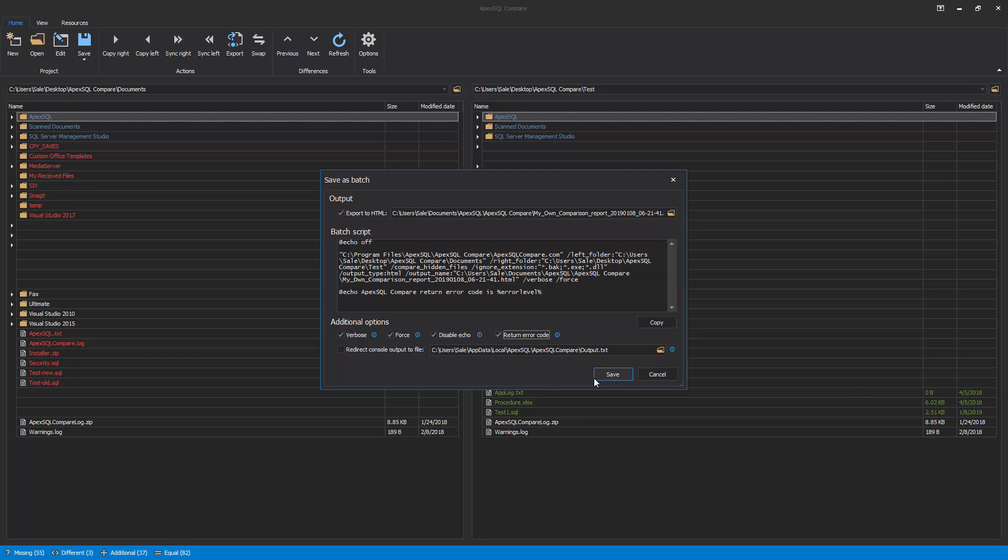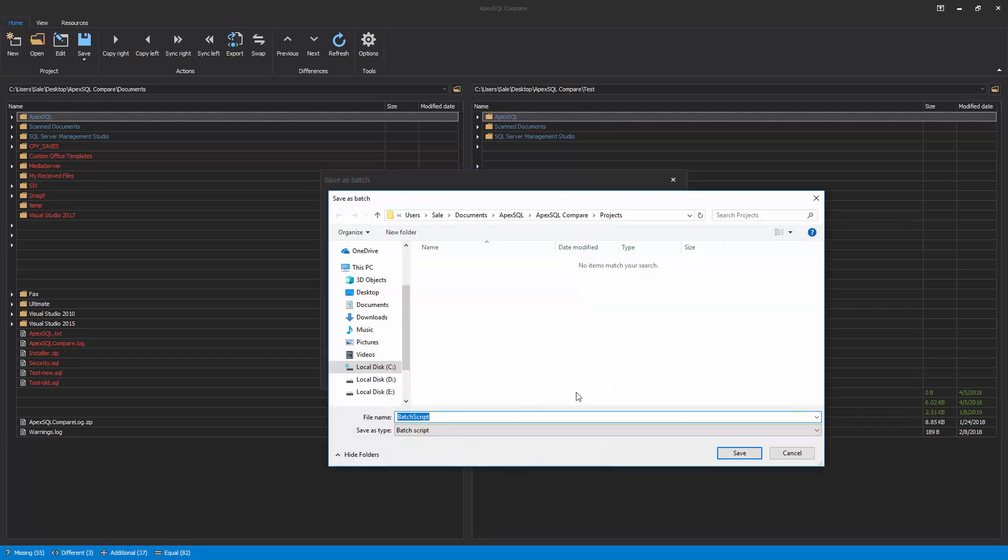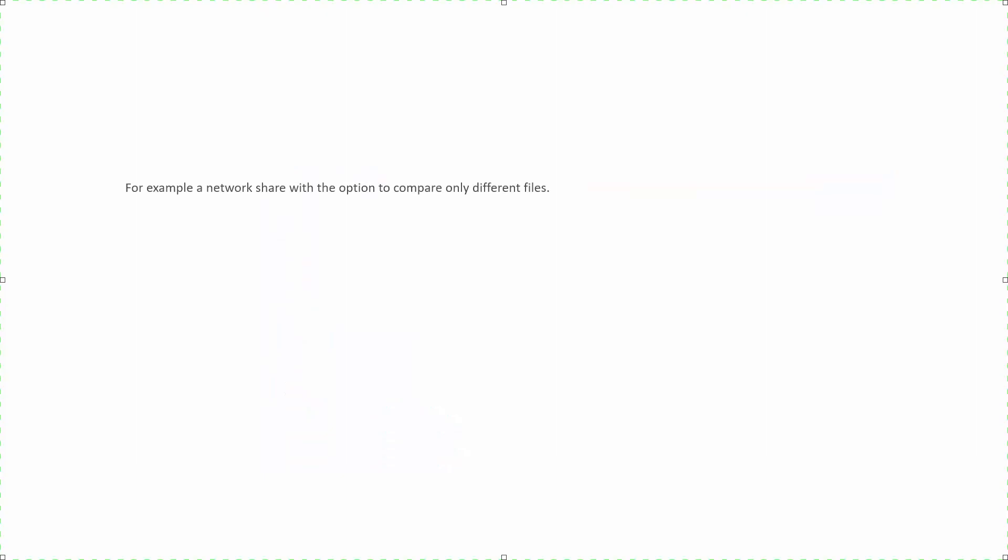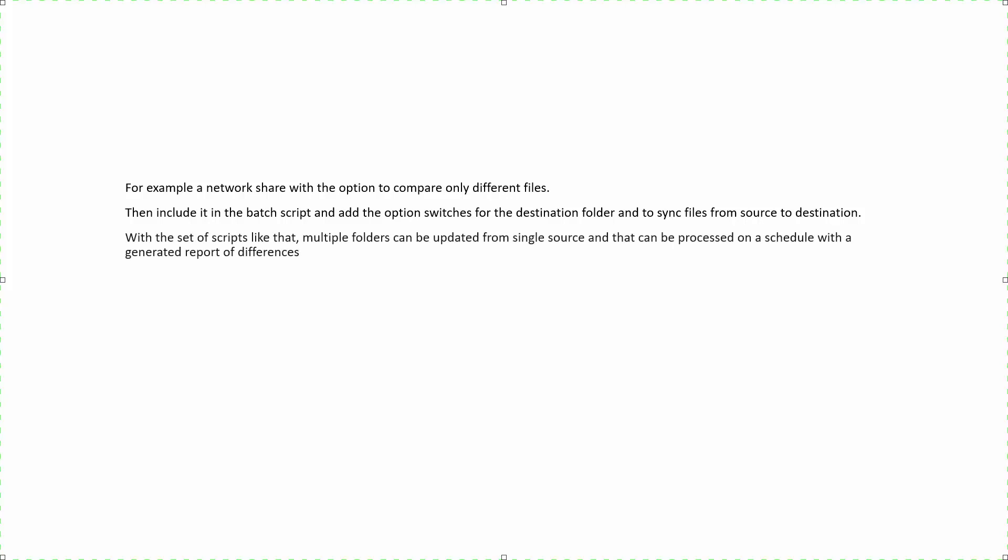In that way, it is possible to save the project file with the source file for comparison. For example, a network share with the option to compare only different files. Then, include it in the batch script and add the option switches for the destination folder and to sync files from source to destination. With the set of scripts like that, multiple folders can be updated from a single source, and that can be processed on a schedule with a generated report of differences.